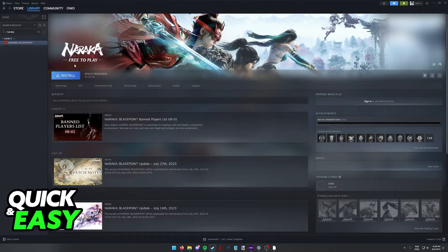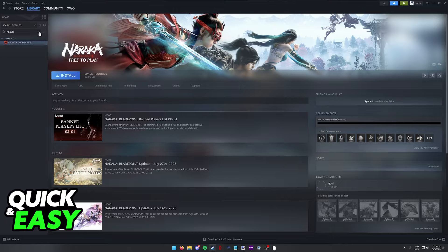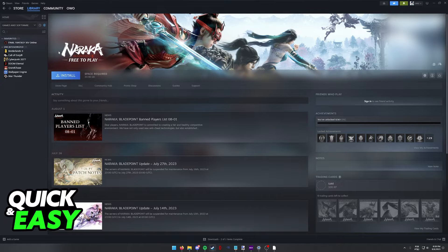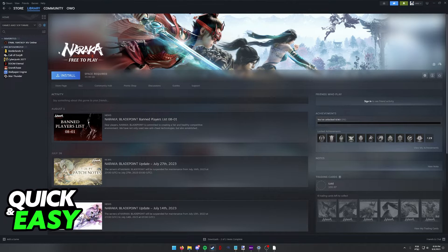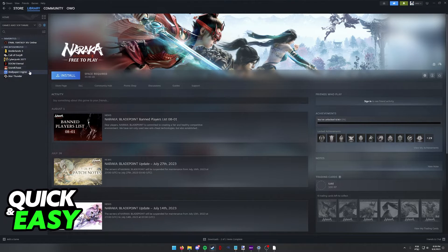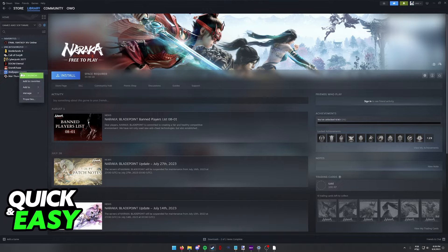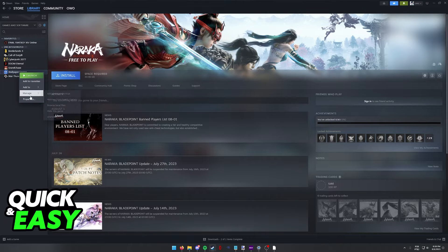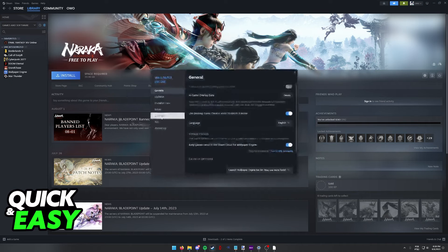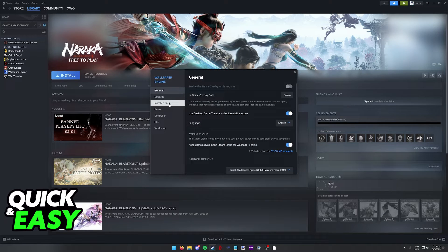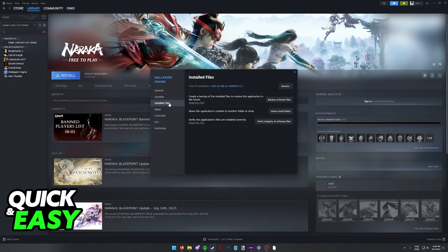You will notice that I don't have Naraka installed at the moment, so I'm going to demonstrate the process of moving it with another game. Right-click Naraka, and like I said I'm only using another game as an example, but right-click Naraka, Properties, and then Installed Files.